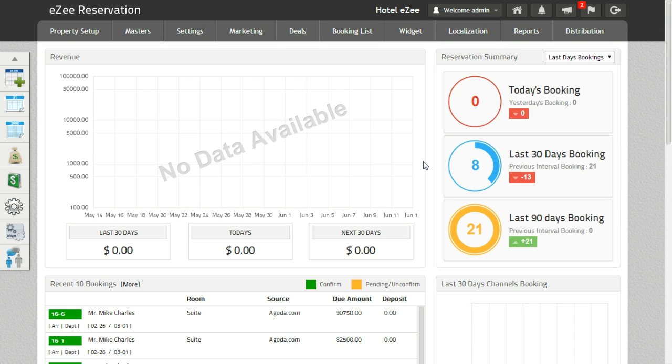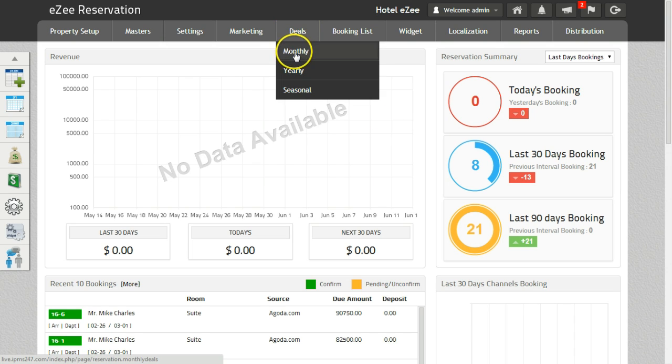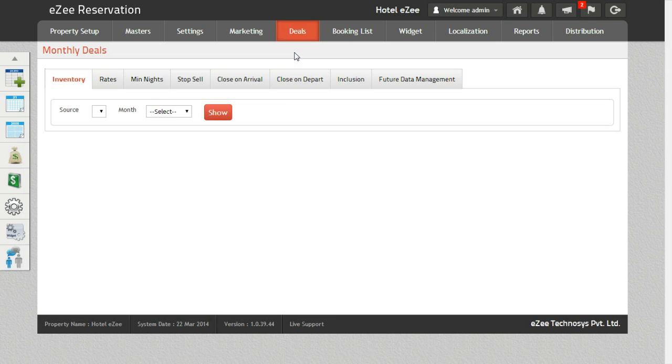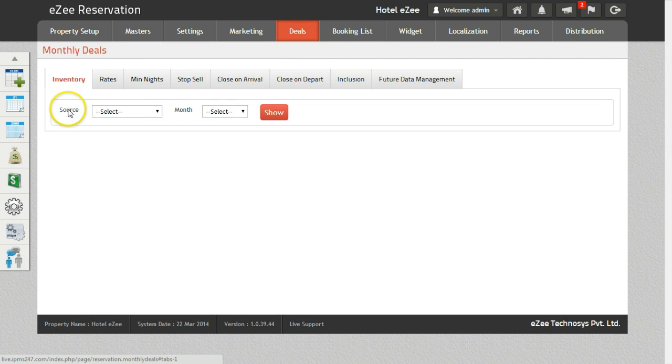To update the inventory on the booking engine, we need to go to Deals Monthly and click on the Inventory tab. Select the source as Web.